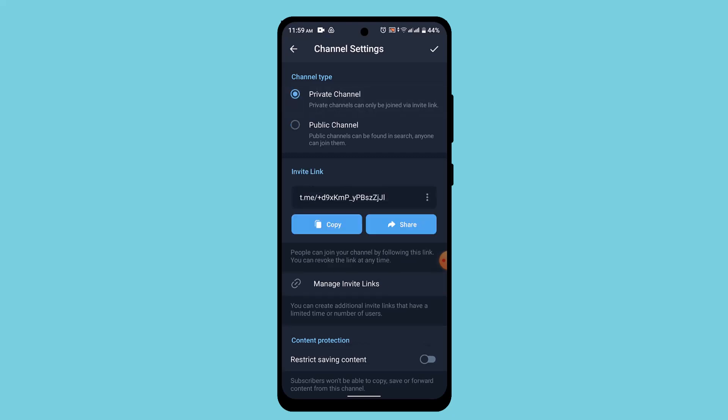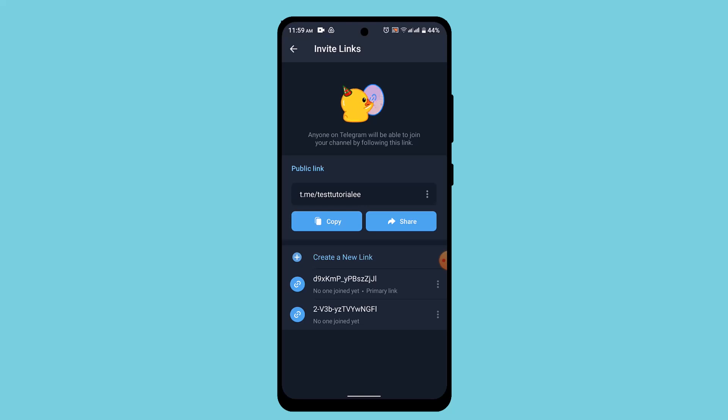Once you've done that, you can see right at the bottom there is an option as manage invite link. For that you need to go ahead and tap on the option and you need to click on create a new channel link.